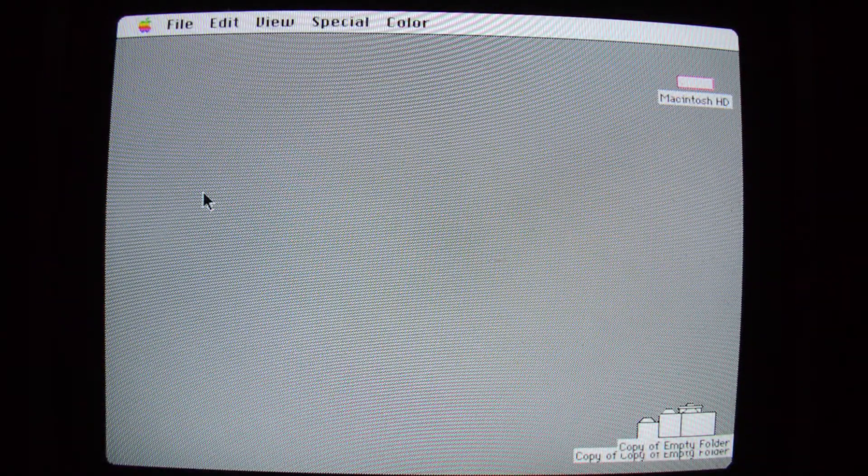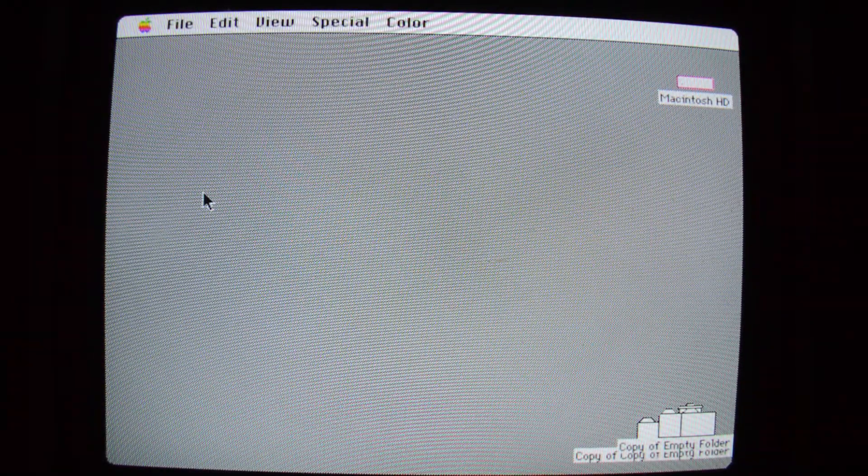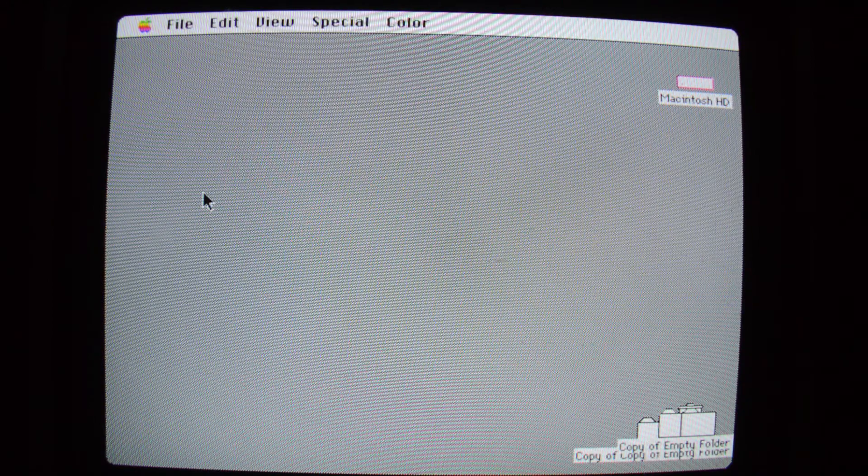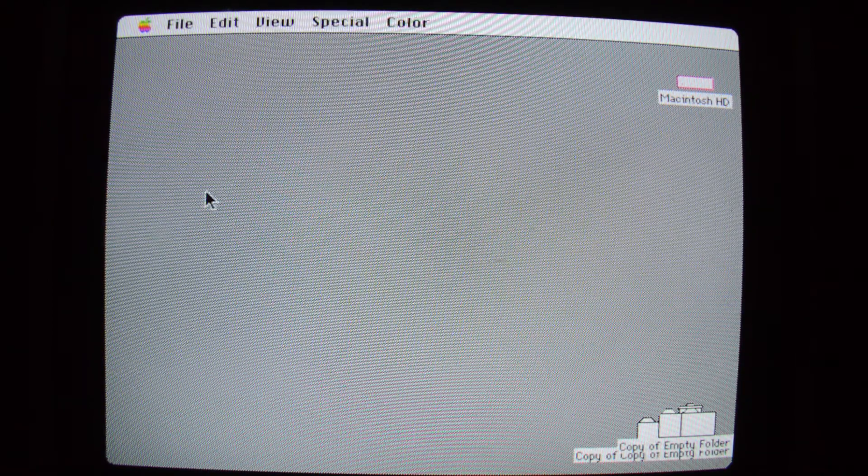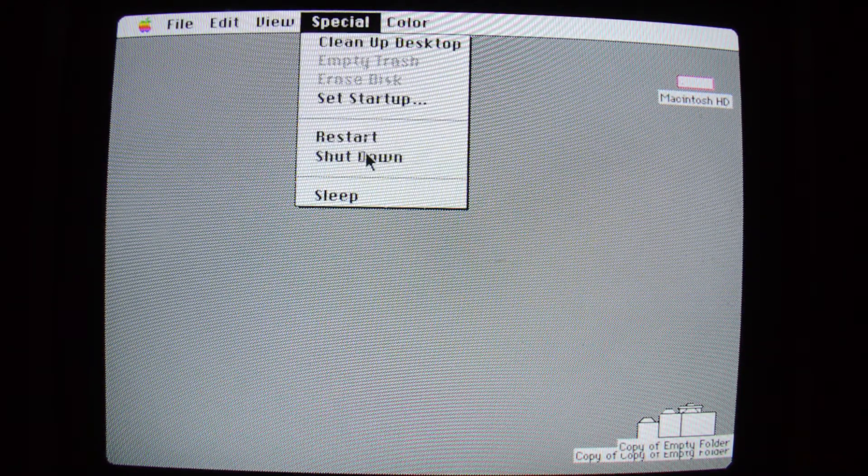Well, I think from here, maybe popping in some RAM and updating to System 7. Let's shut her down.